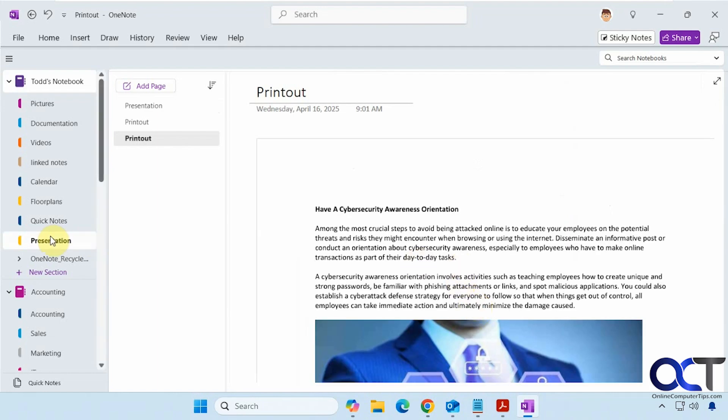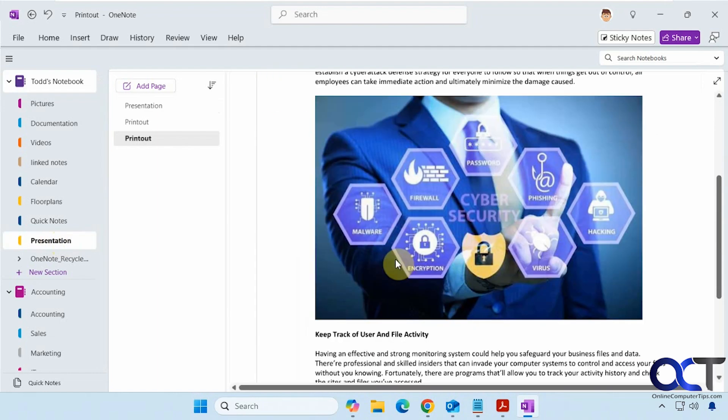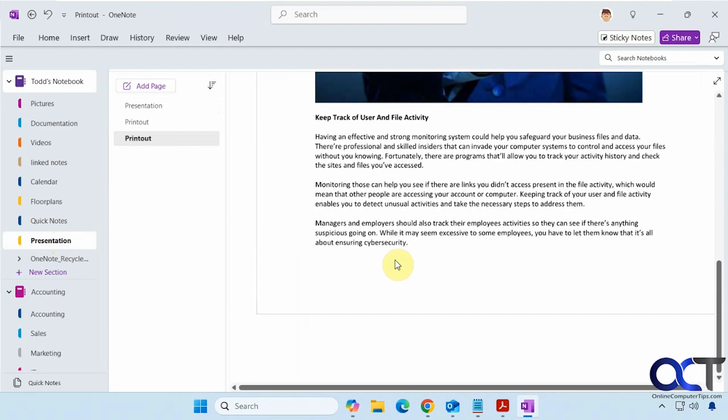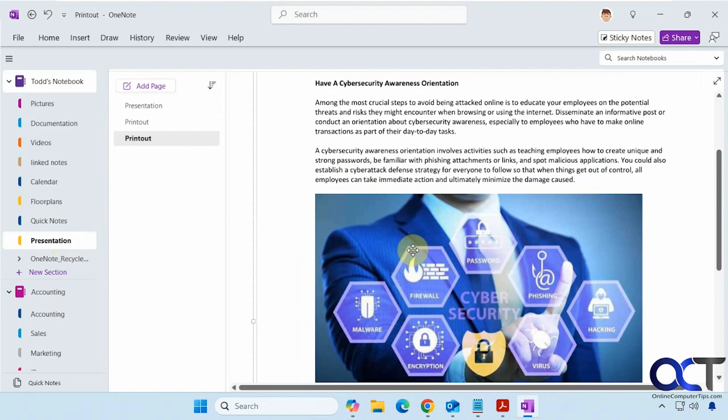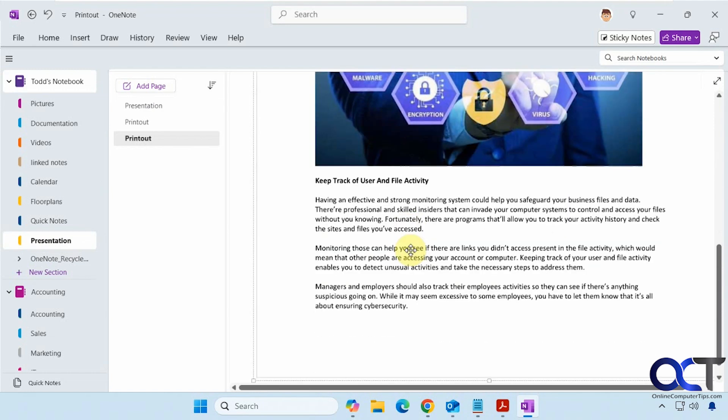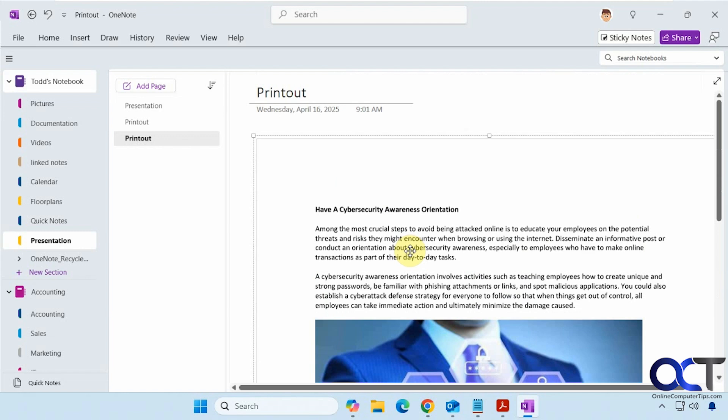So it takes you to the presentation section, and it printed the PDF file right to it. So it puts it as an image. That's the only downside, so you can't actually edit the text. So it's kind of like copying and pasting a screenshot of it into the OneNote notebook here.